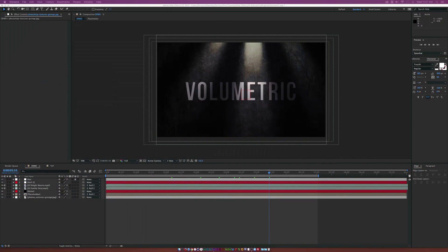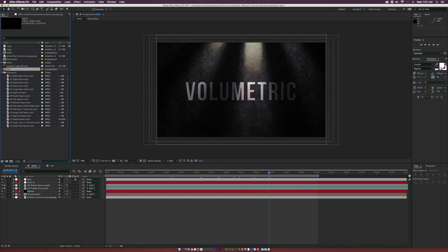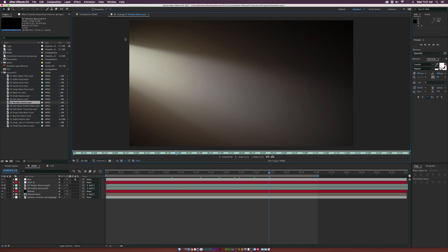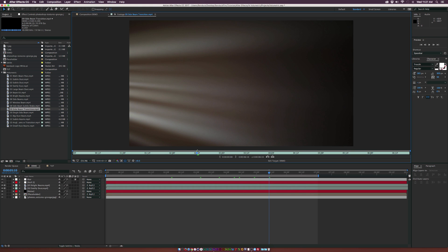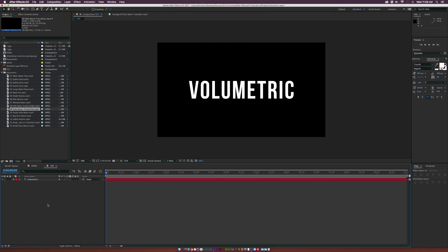Go ahead and download this from rocketstock.com. I'll provide a link in the description. Let's create a beautiful scene and get started. We can scrub through this and see all the beautiful volumetric light elements that we can incorporate within our footage.